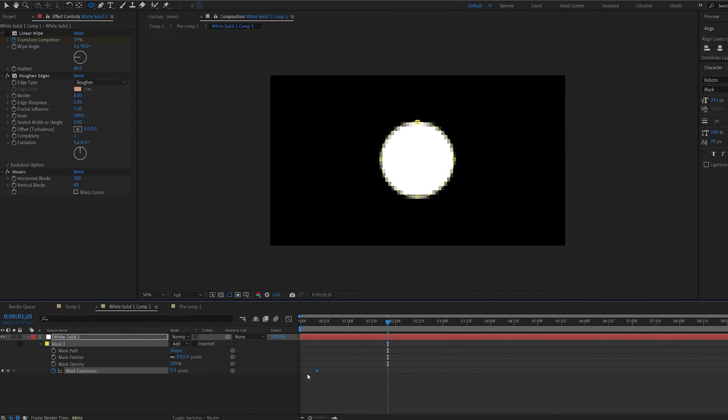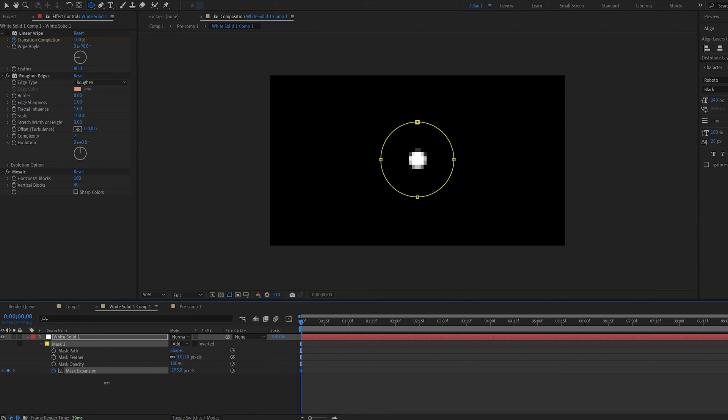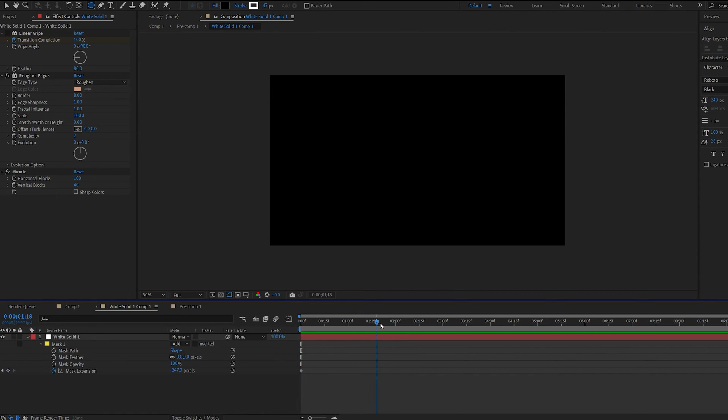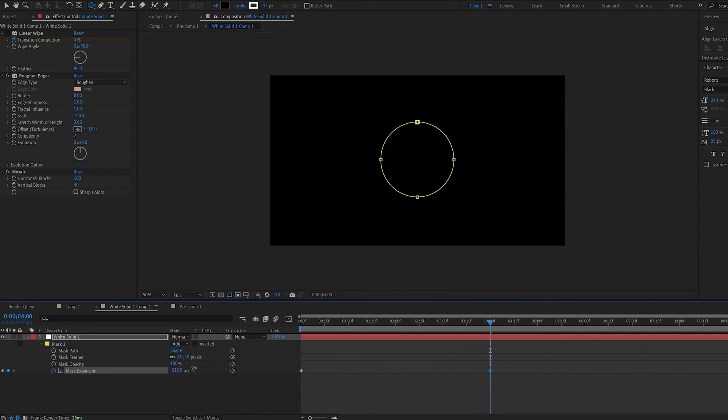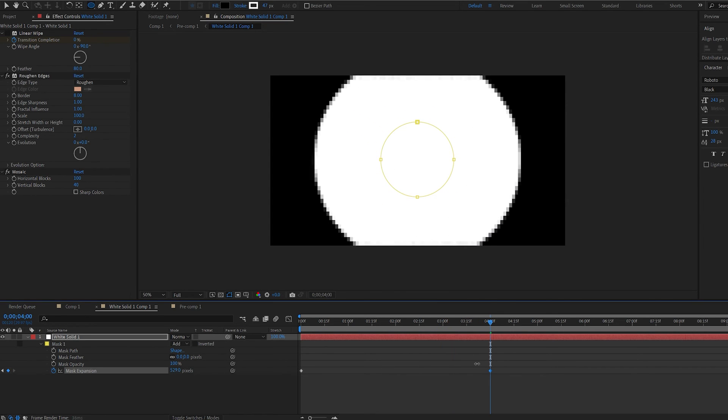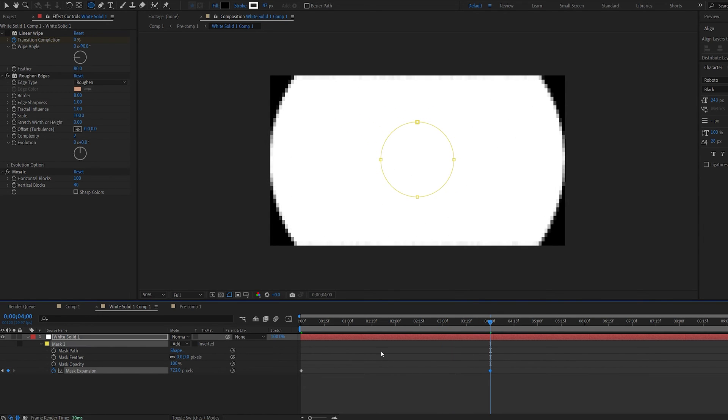I'm starting off like so and let's say about three seconds. Let's say four seconds. We want this to expand like this.